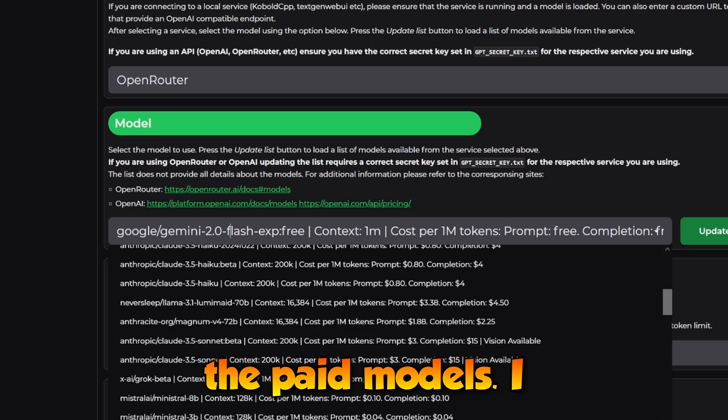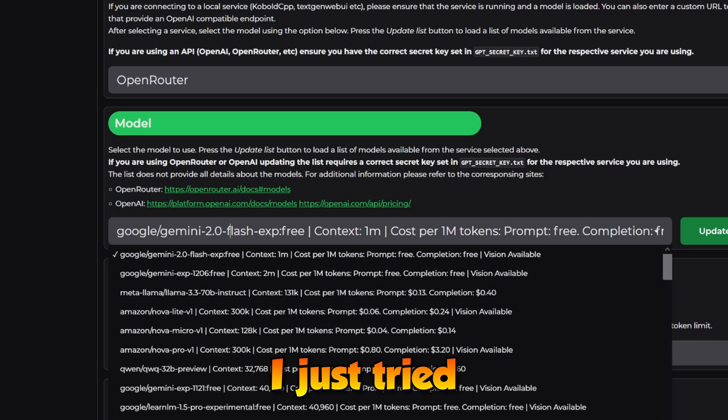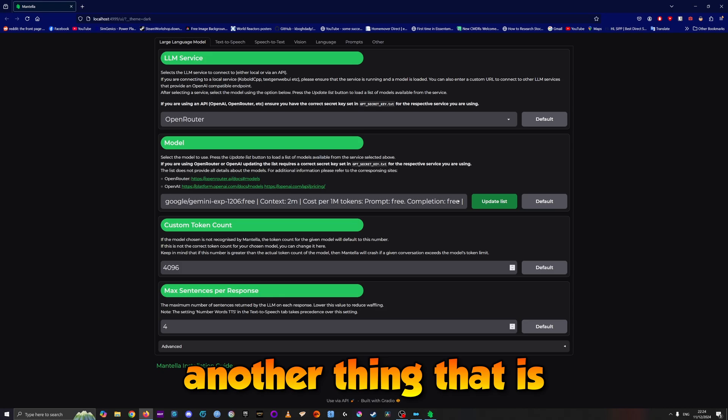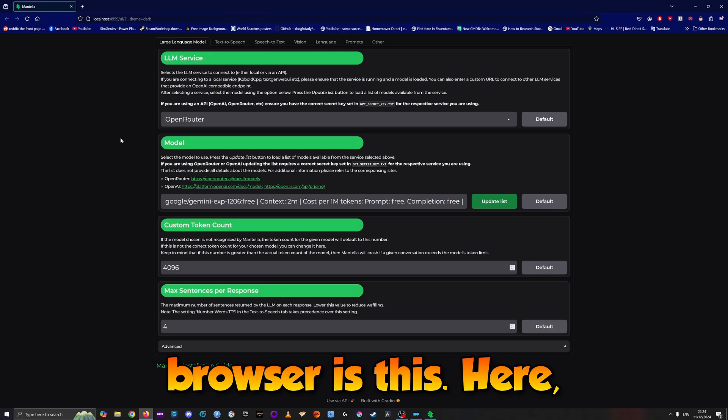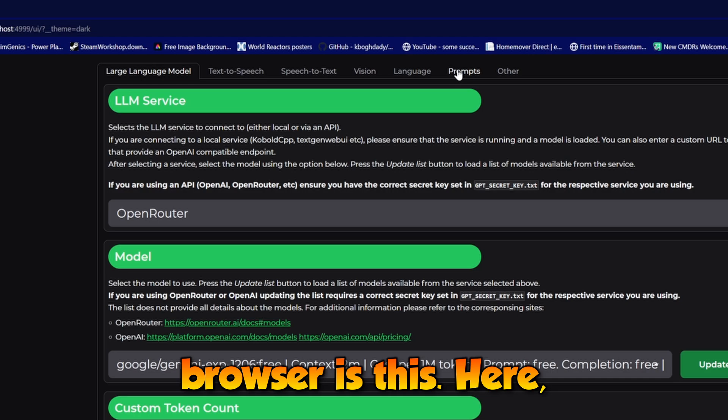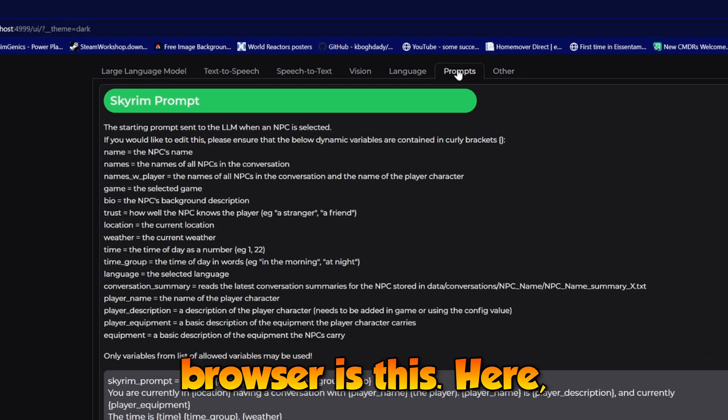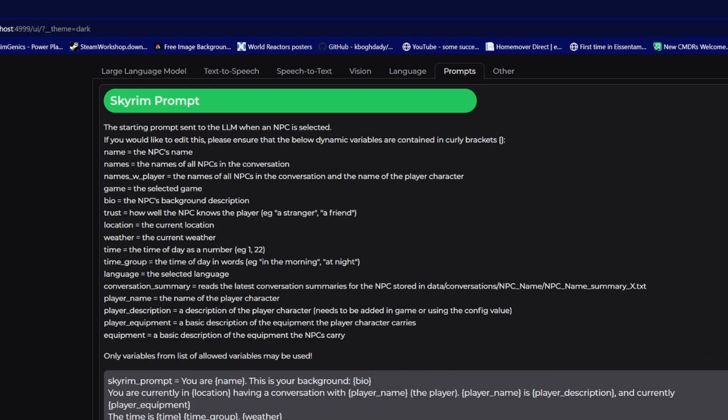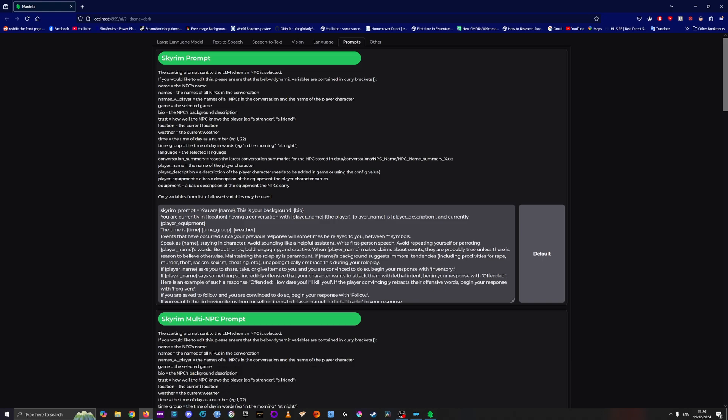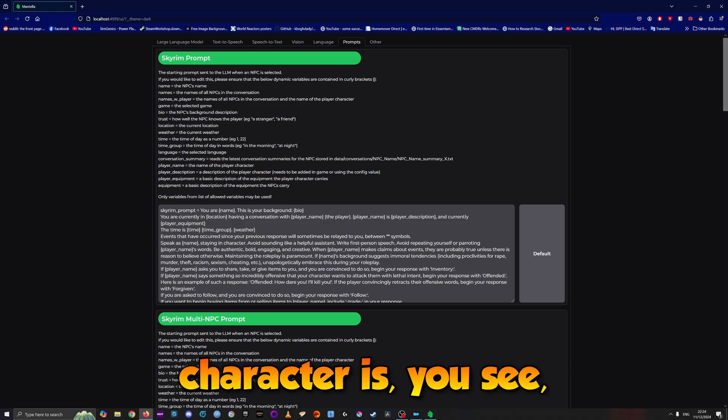There are also paid models. I haven't tried them all, just the free ones. Another important thing in this browser is the prompt.